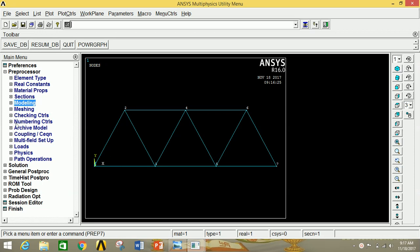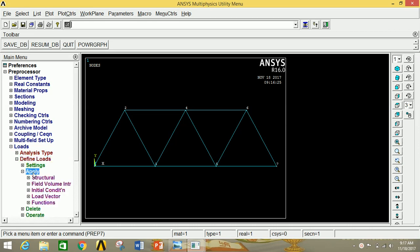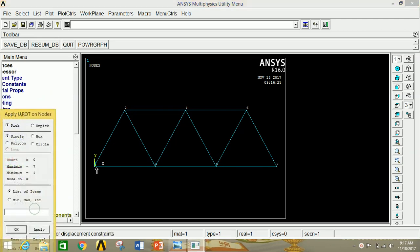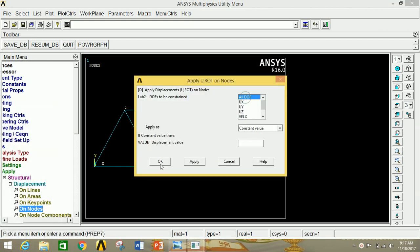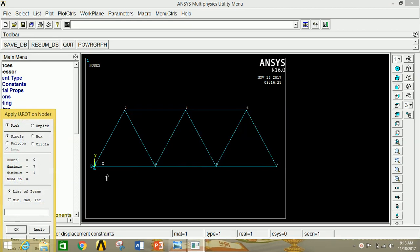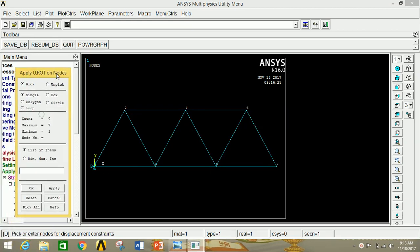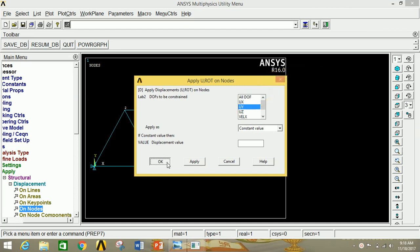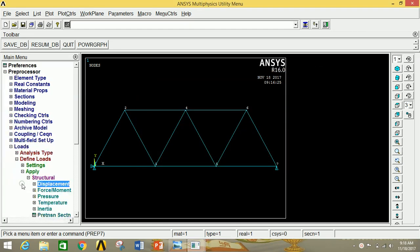Now we are going to apply the loads. We are not going to mesh it since we have created the structure by using nodes. Click on Loads, then click on Define Loads, then click on Apply, then click on Structural, then click on Displacement, then click on Nodes. The first point is fixed, so select the first point and click Apply. Select All Degree of Freedom and click Apply. Now select point number 7 and click Apply, then select UY since this is a simply supported condition. Click OK. Thus we have applied the structural boundary conditions.